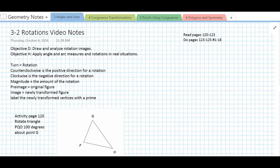Keep in mind that the magnitude should also include the direction. So if you have a positive magnitude, that means you're going counterclockwise a certain amount. If you do a negative magnitude, that means you're going clockwise a certain amount. When you're rotating, you'll start with an original figure called the pre-image, and when you're done rotating, your answer will be called the image. When you label the newly transformed vertices, you'll use something called a prime, which I'll show you with our first rotation.